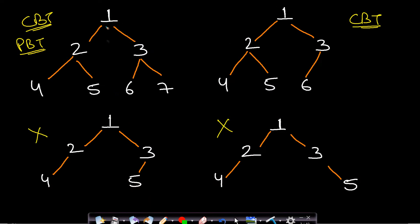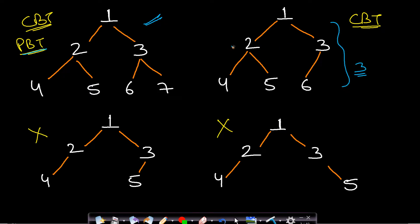In the first example tree, you can see it has three levels and all levels are completely filled with nodes. So this is a complete binary tree and it is also known as a perfect binary tree.